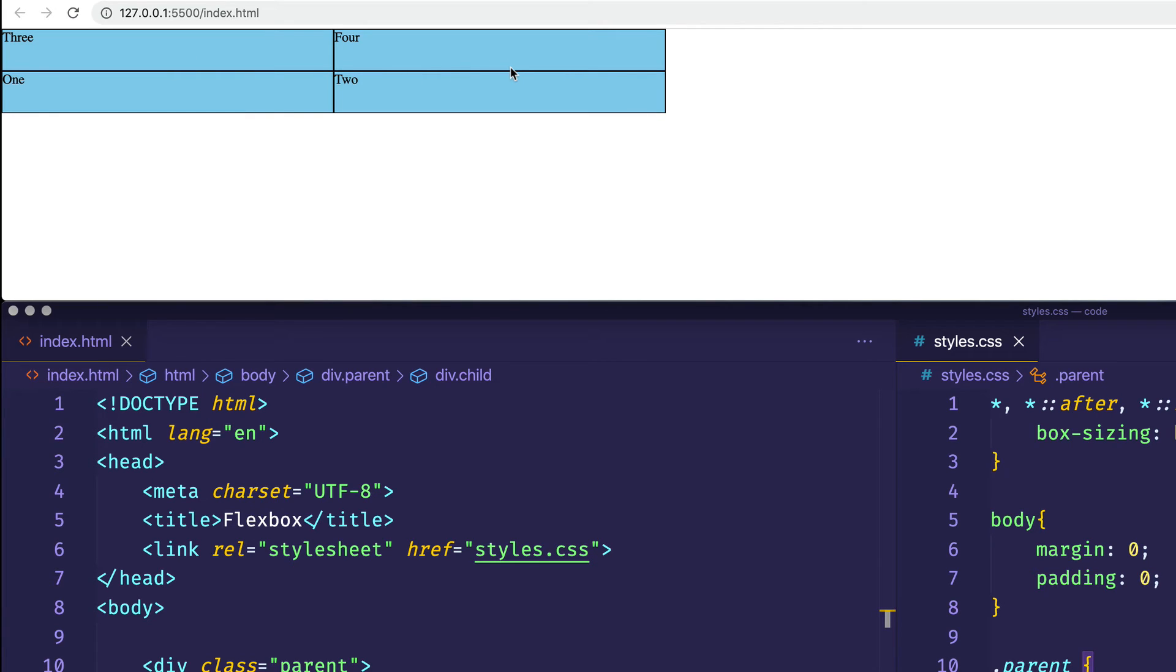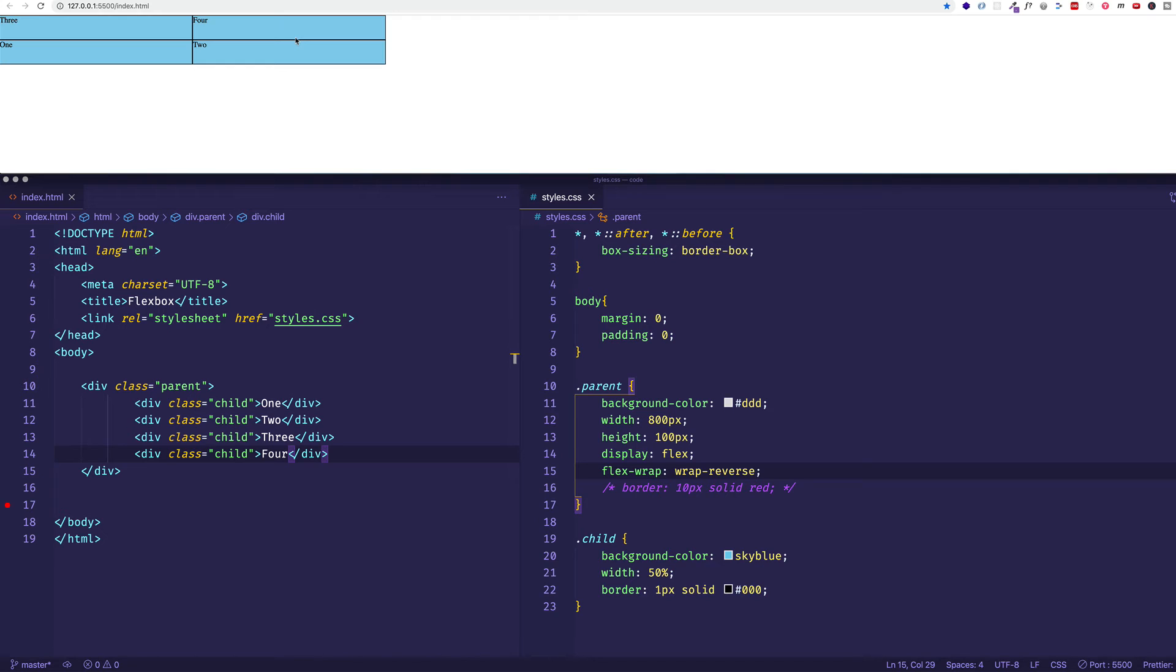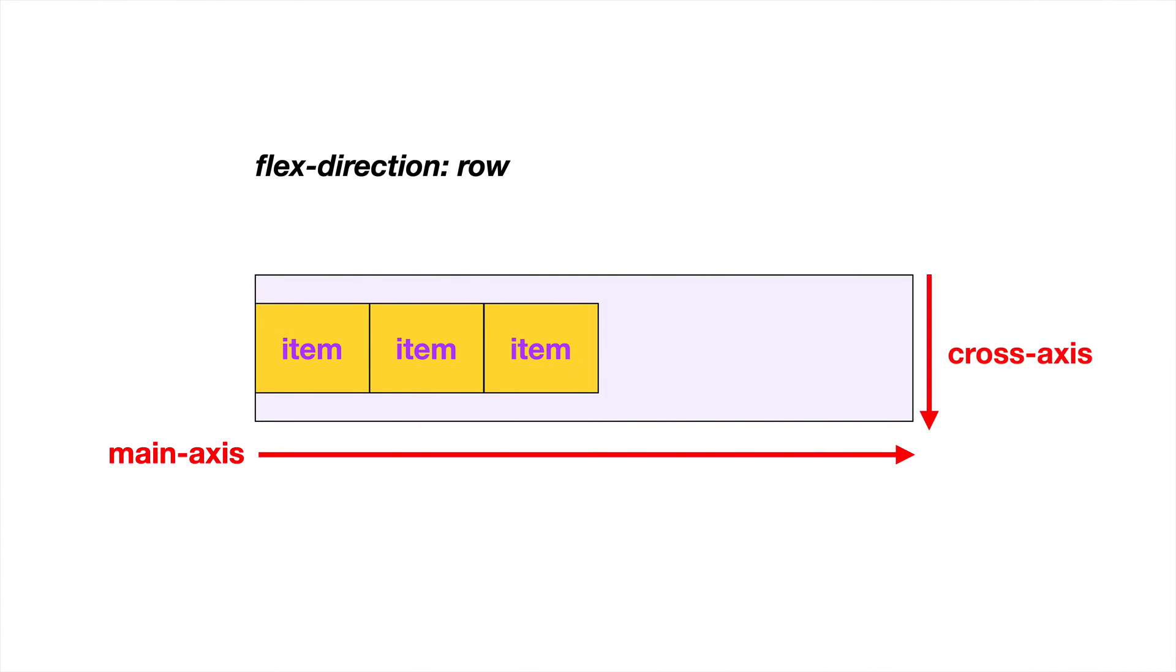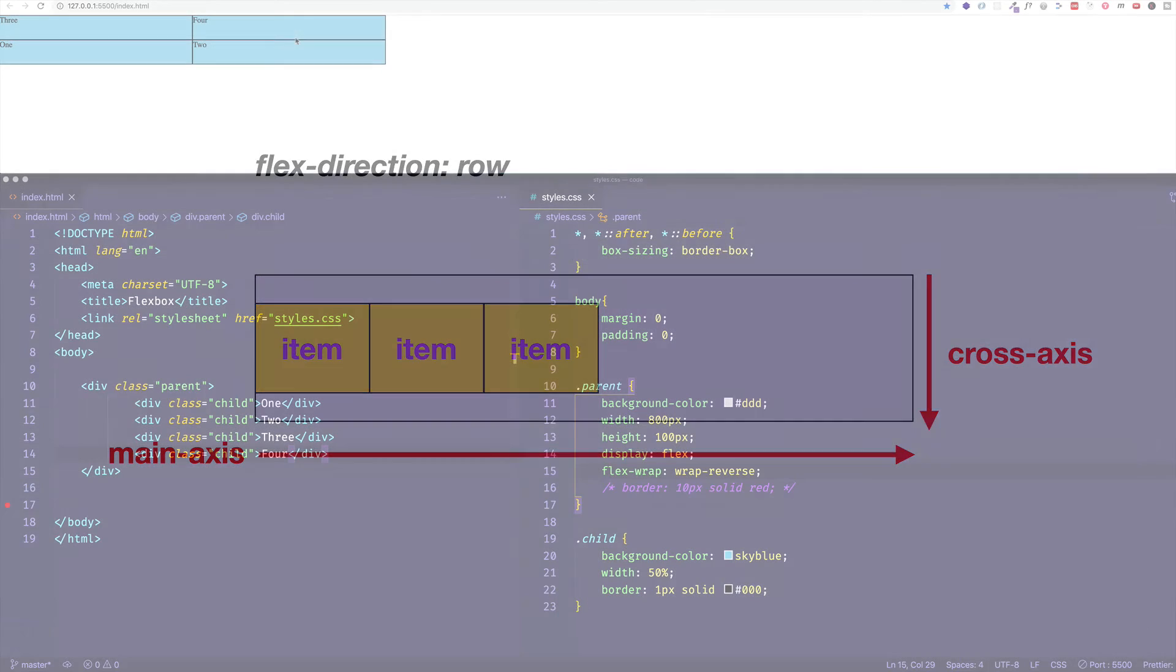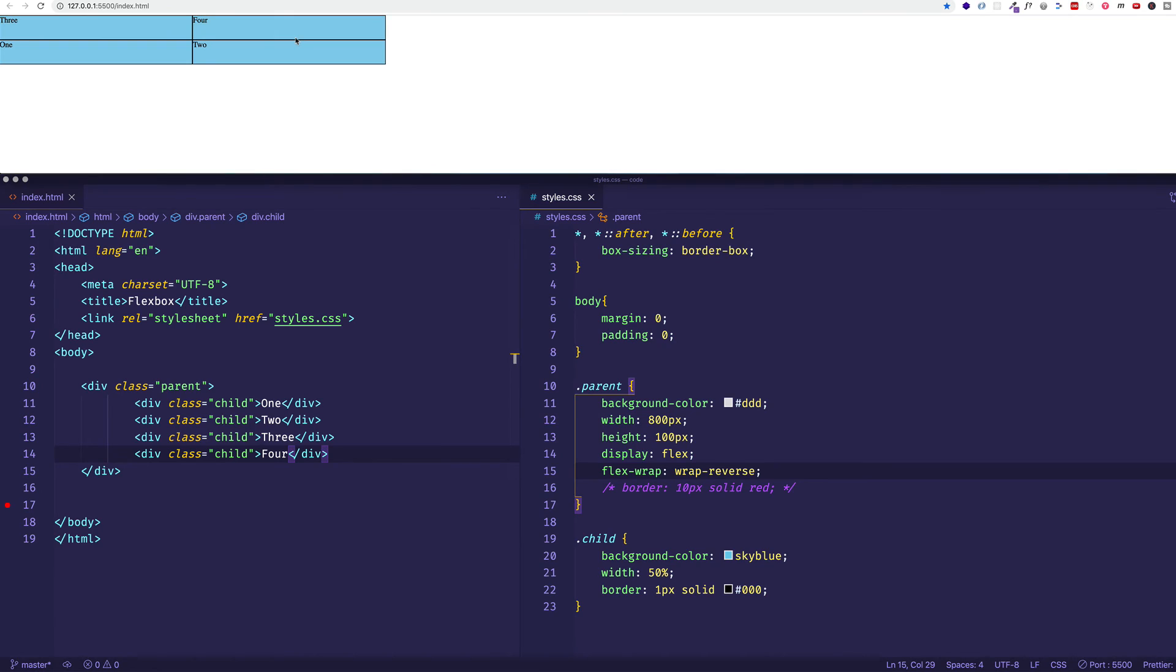So of course, as you know by now, in flexbox we have a main axis and then we have a cross axis. And here we've been dealing with a main axis as a row. But of course, you could set flex-direction to column and have that be your main axis.